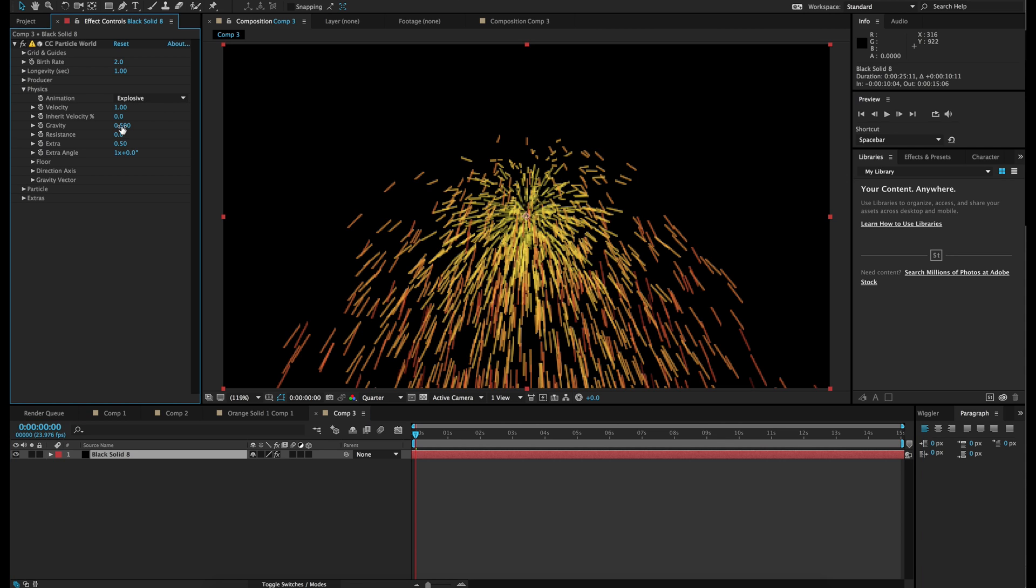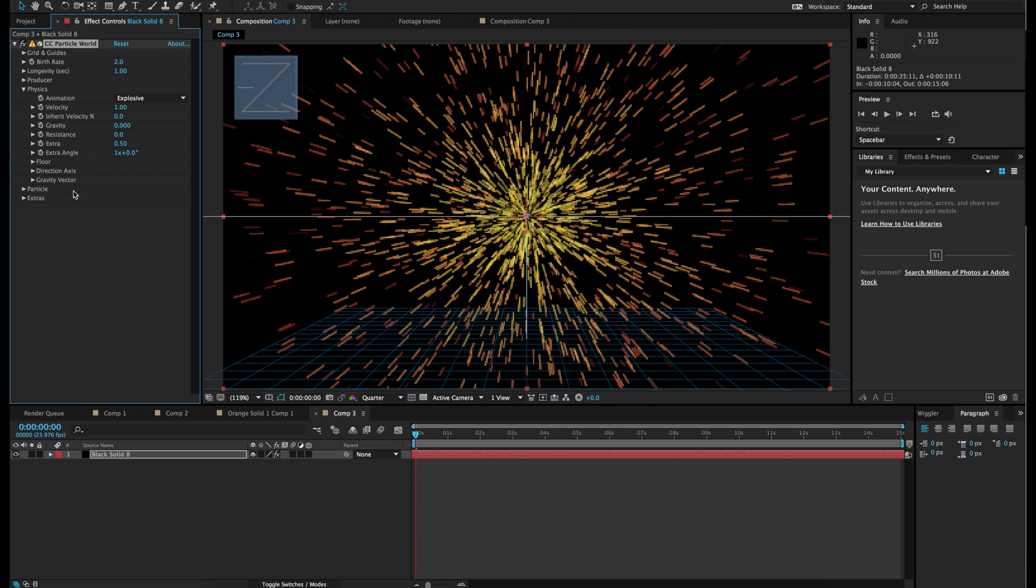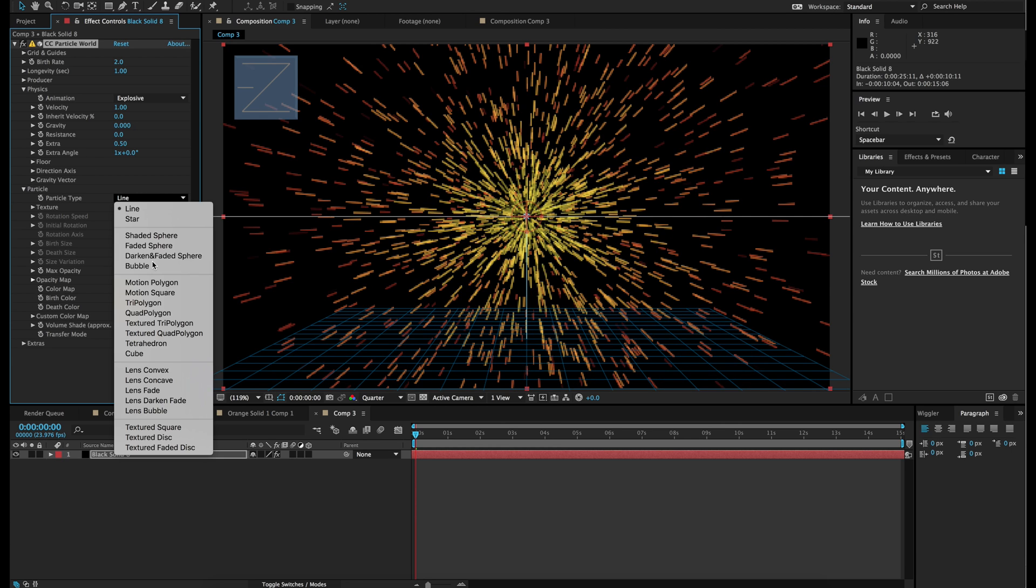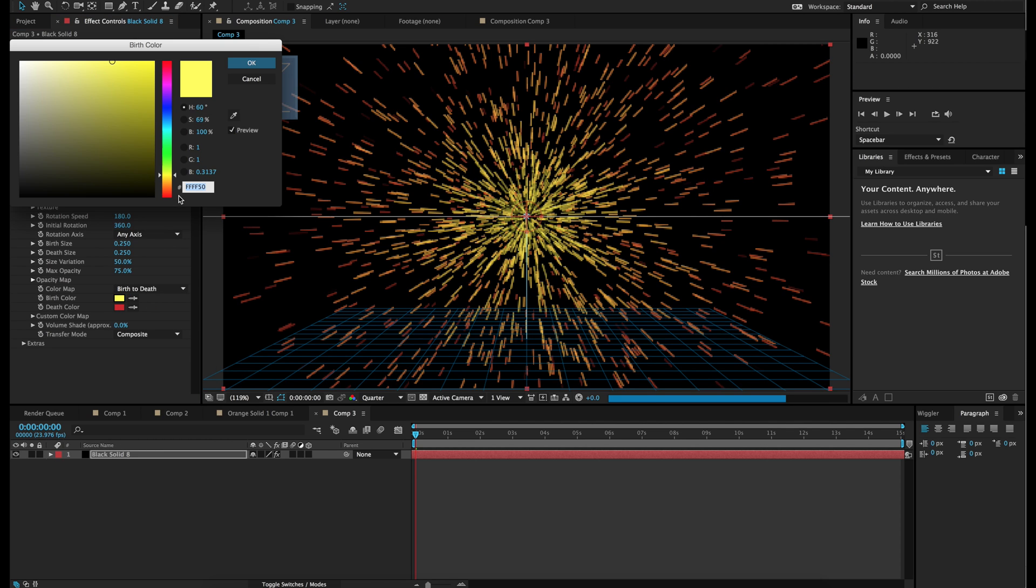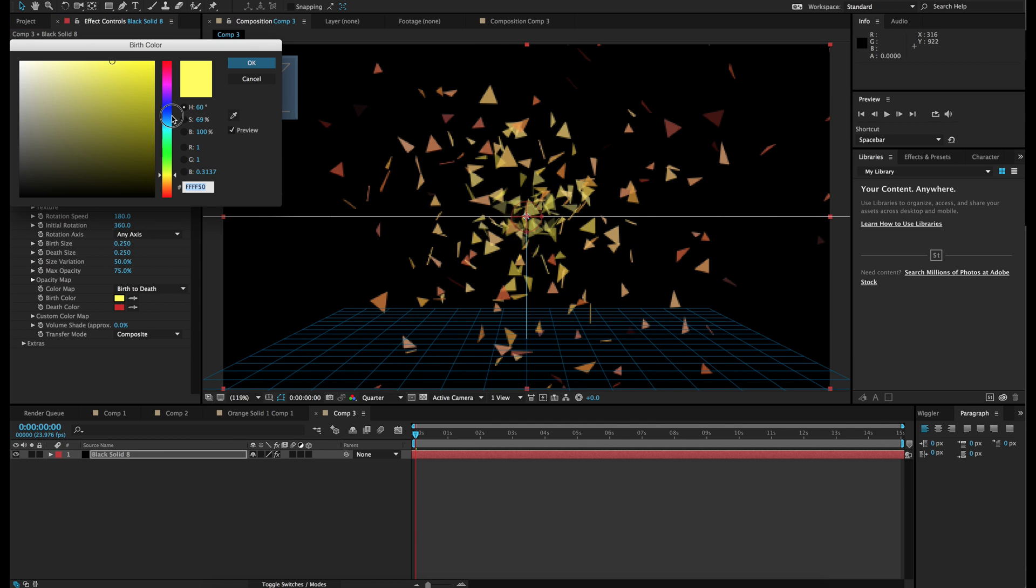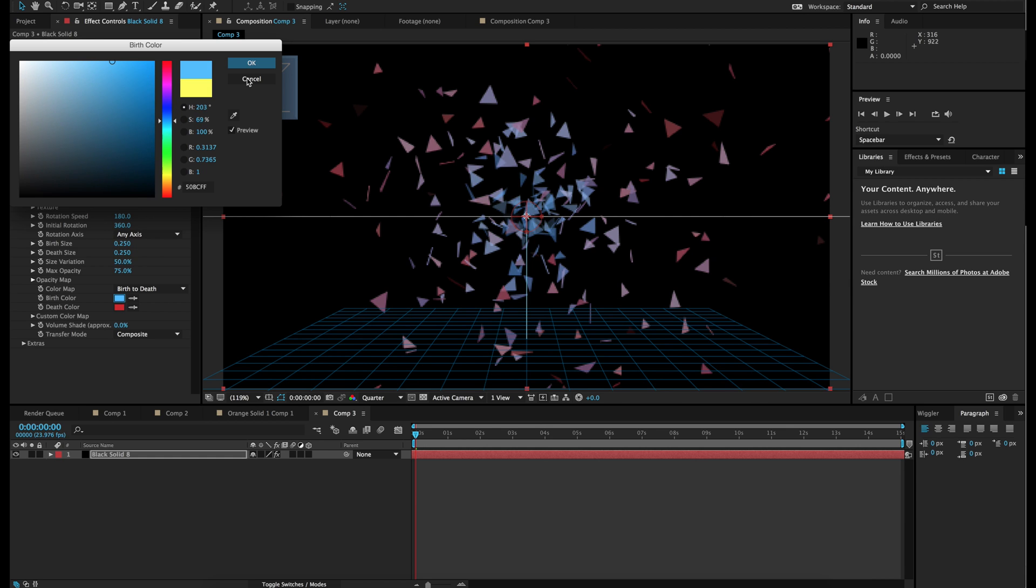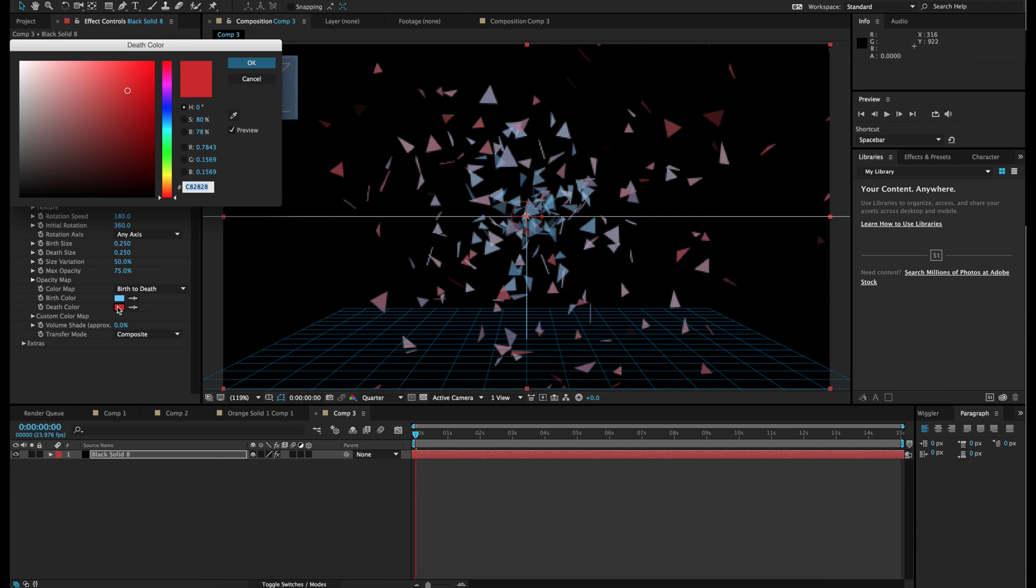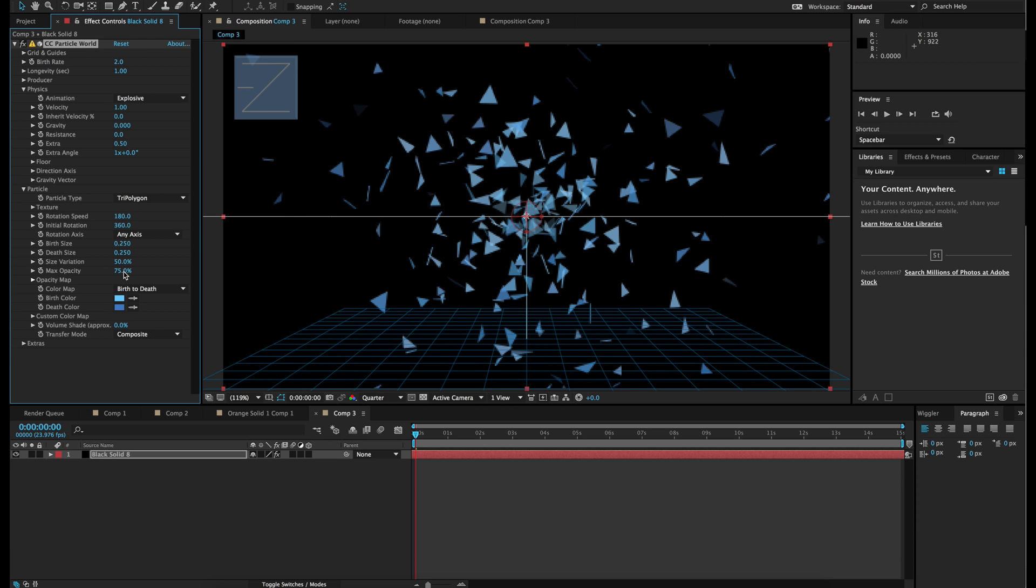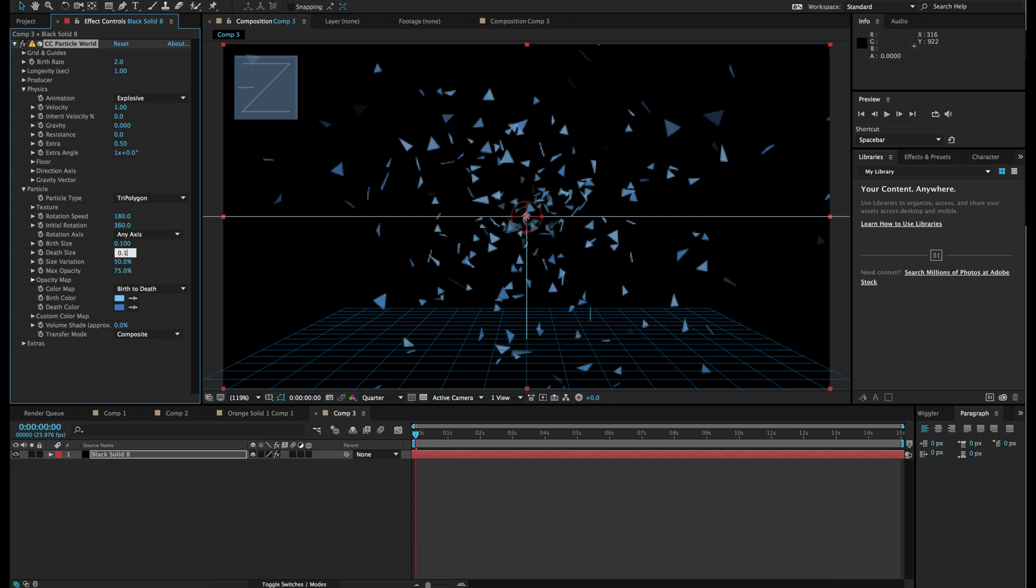For physics, we are going to set the gravity to zero. Particle to tri-polygon. We are going to pick a nice blue color, a nice bright blue color as a birth color, and a little bit darker blue color for the death color. We are going to change the size to 0.1 and 0.1.